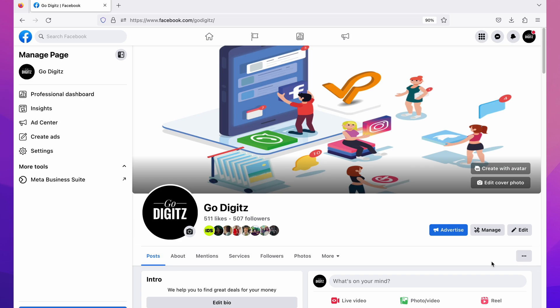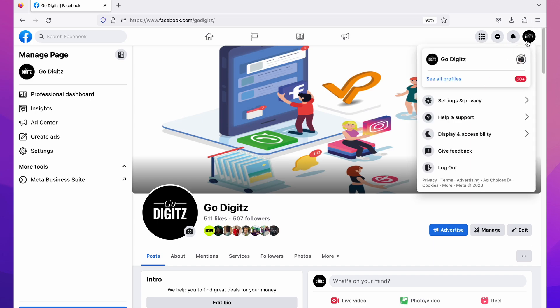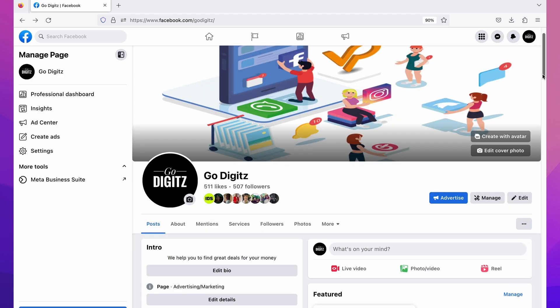First of all, you need to switch from your Facebook account to your Facebook page. Simply click on the profile icon on the top right side, then click on 'See all profiles' and select your page. Here I have already logged into my page.